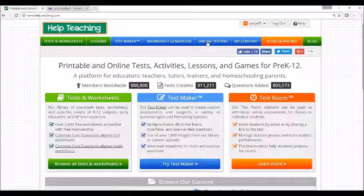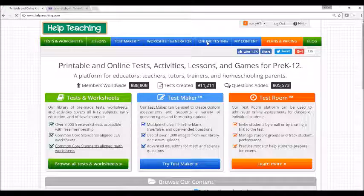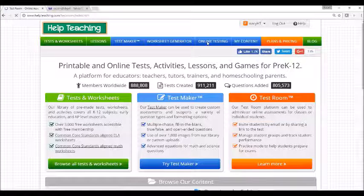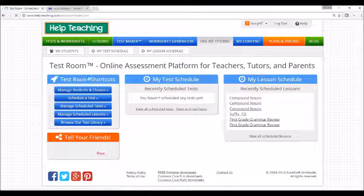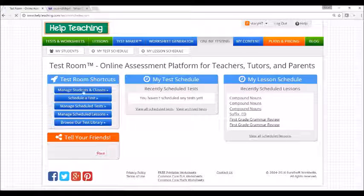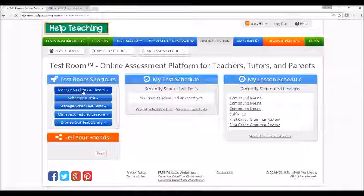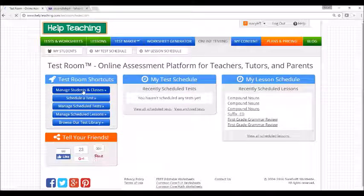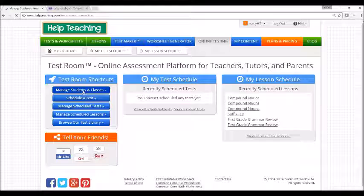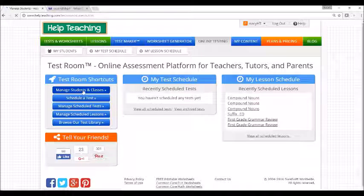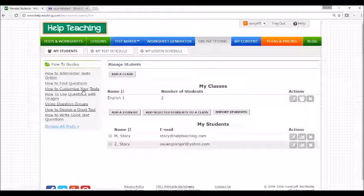To do so, click on the online testing tab from the home page. Once there, you can click on manage students and classes to add students or classes to your account. Once you've added any students and or classes, you're ready to find a lesson to assign.